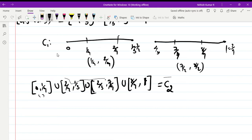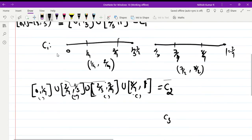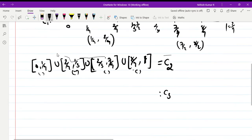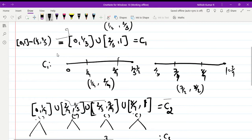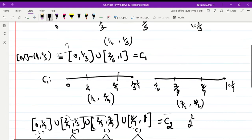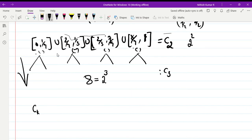We consider C₃ by removing the middle open interval from each closed interval in C₂. Observe that C₁ is a disjoint union of 2 closed intervals, C₂ is a disjoint union of 4 closed intervals, and C₃ is a disjoint union of 8 intervals. In other words, C₃ is a disjoint union of 2³ intervals, C₂ is a disjoint union of 2² intervals, and C₁ is a disjoint union of 2¹ interval.